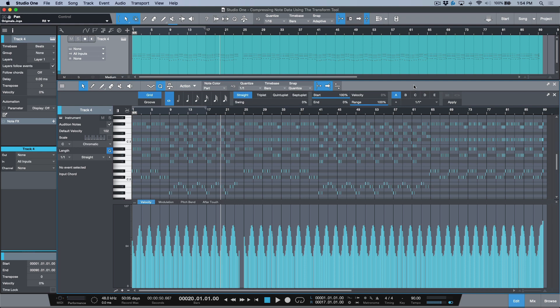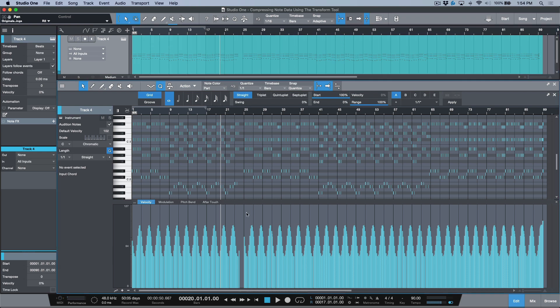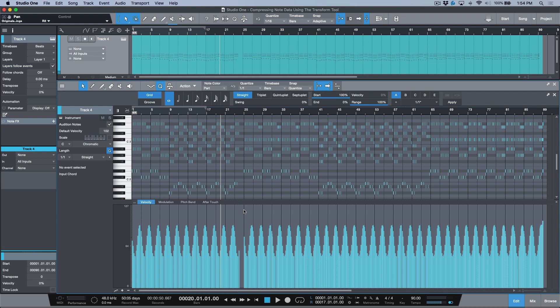Okay, so I've got an instrument part over here. We've double-clicked this to open it in the editor. When you perform something or even if you program something in, what ends up happening is you have different dynamics. Now, depending on the virtual instrument that you're using, some of the instruments will have a velocity curve where you can adjust it, which determines how sensitive the virtual instrument would be to varying different degrees of velocity.